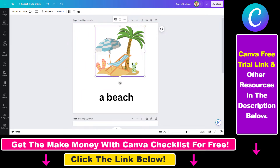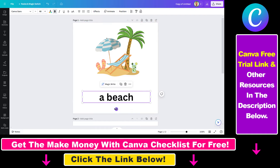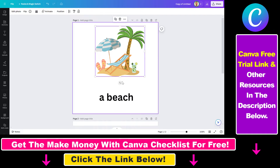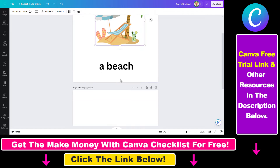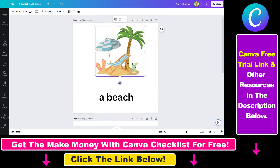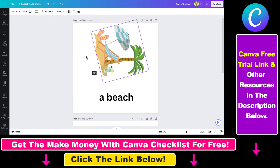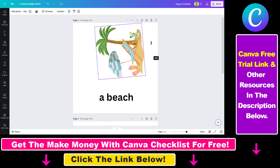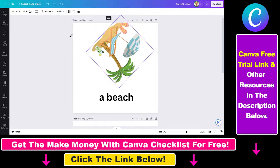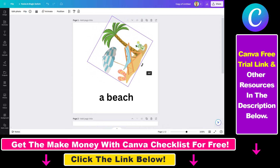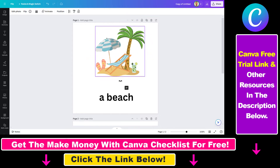There is also a way to rotate an element. You can rotate any element by selecting it, and then you will see this rotate icon here. If you click on it, you can rotate the selected element left and right, as you can see in this example.